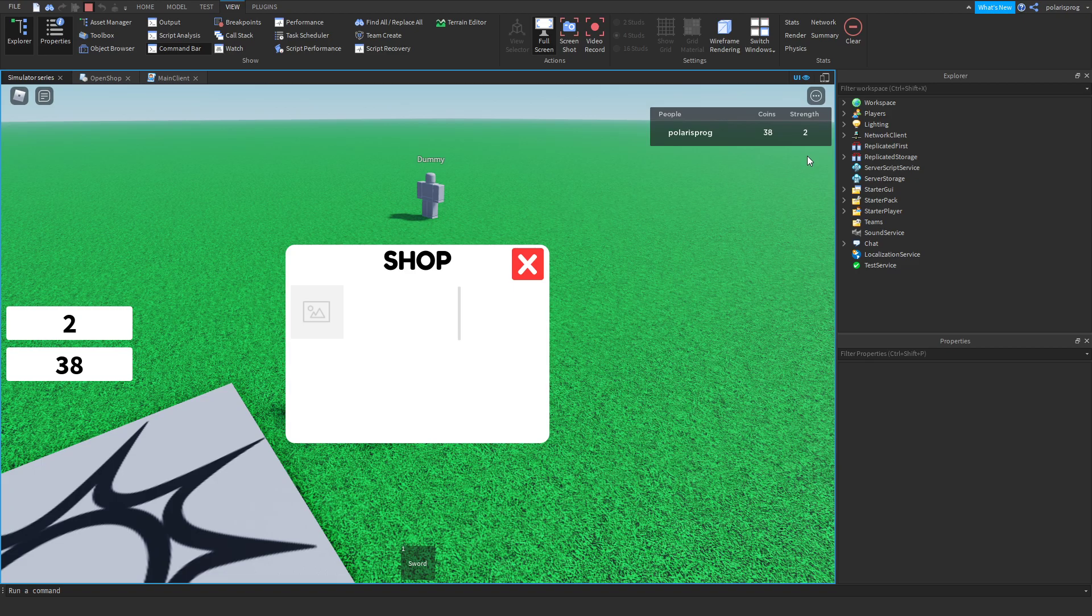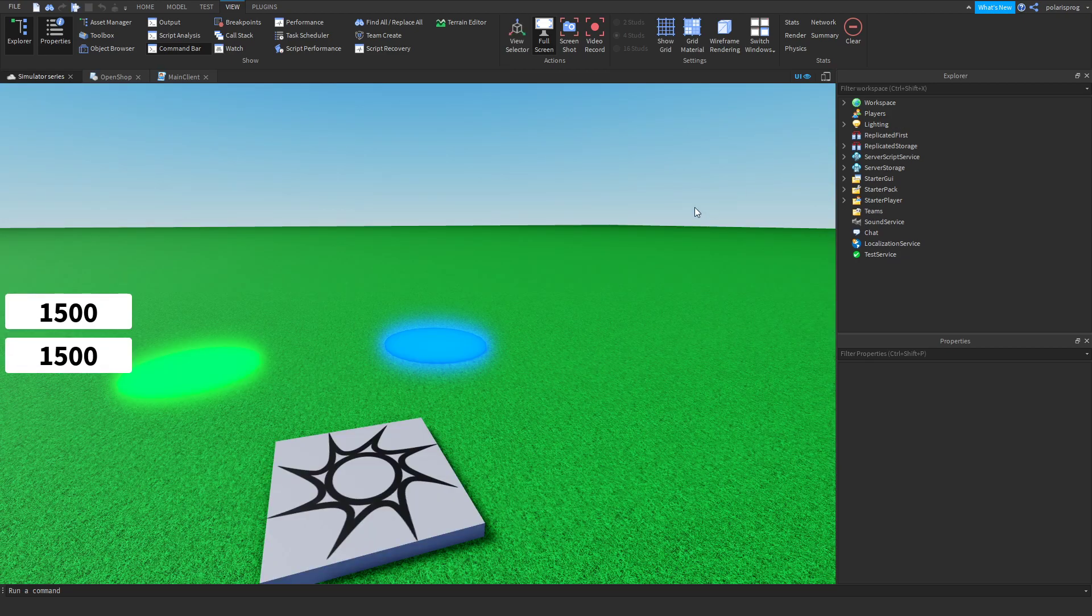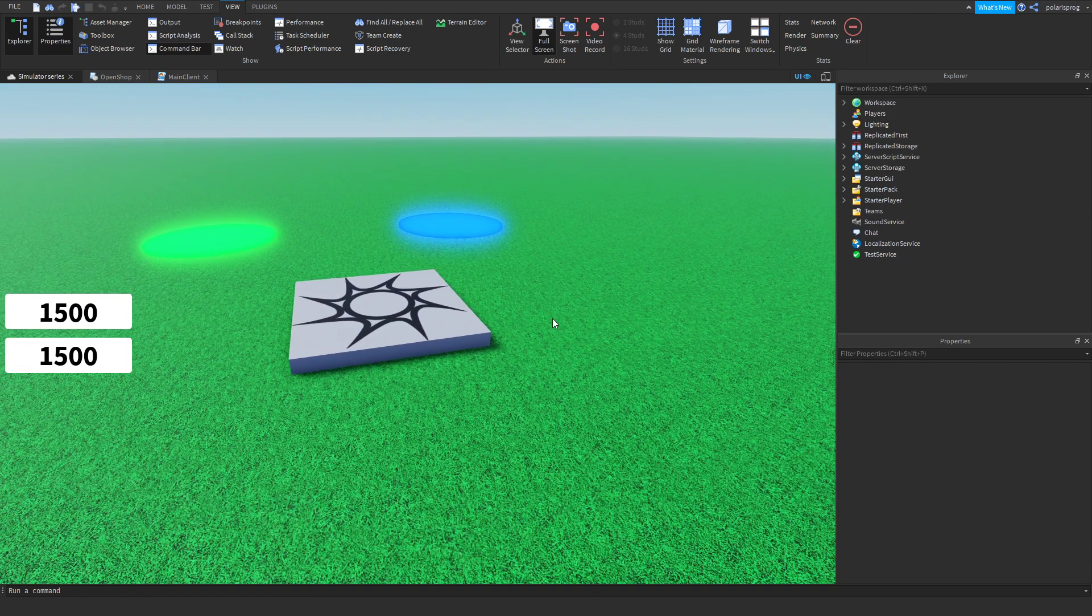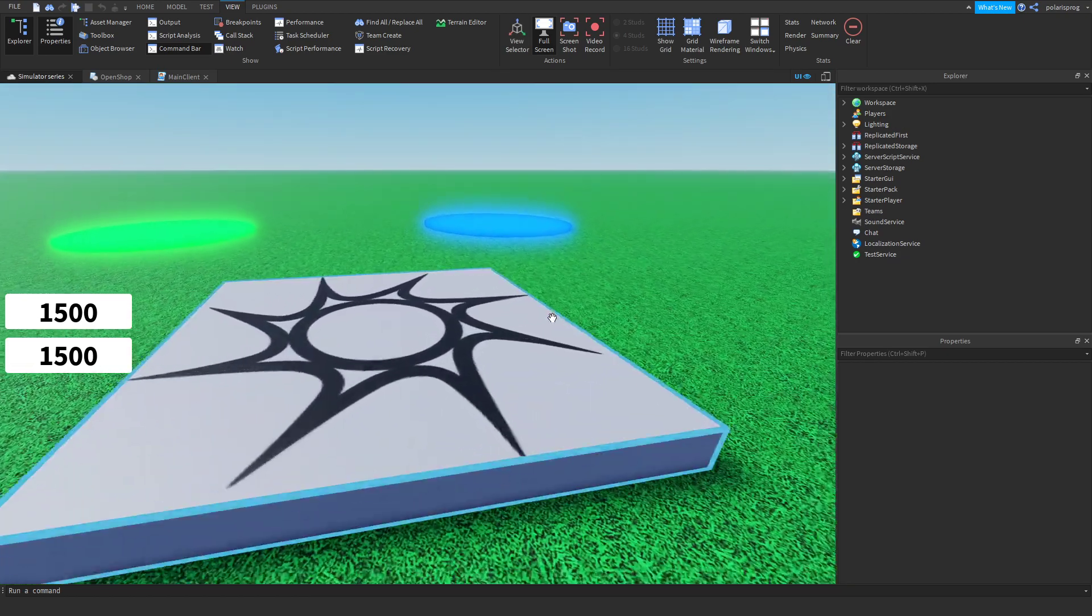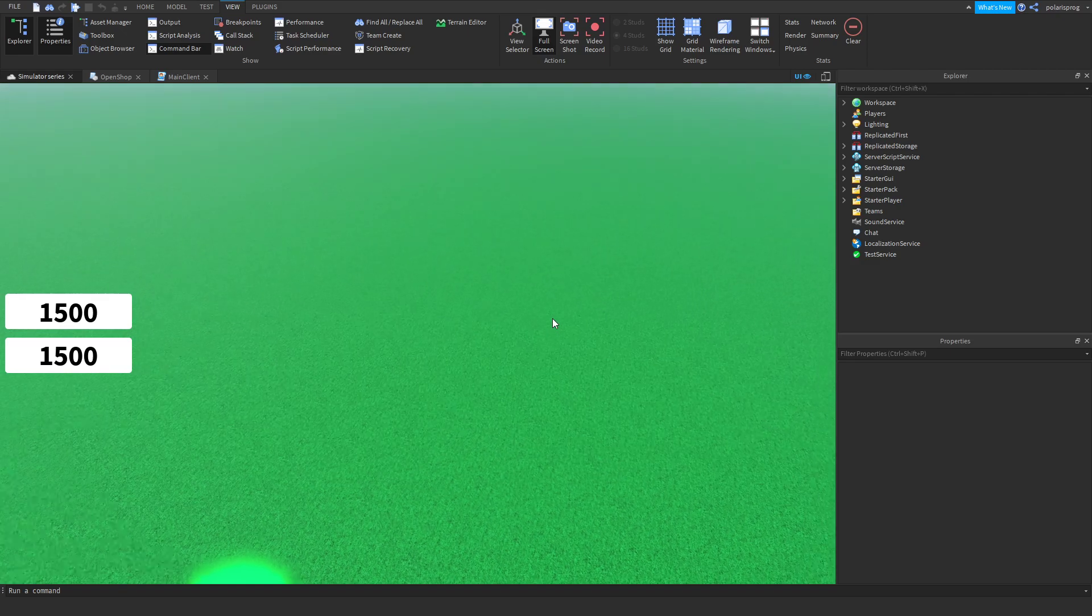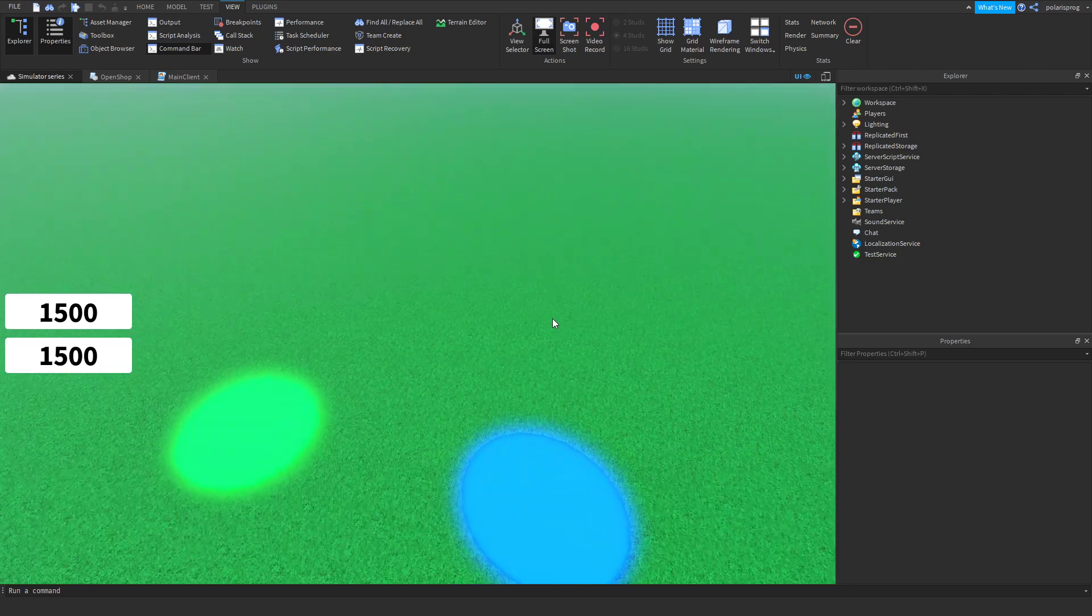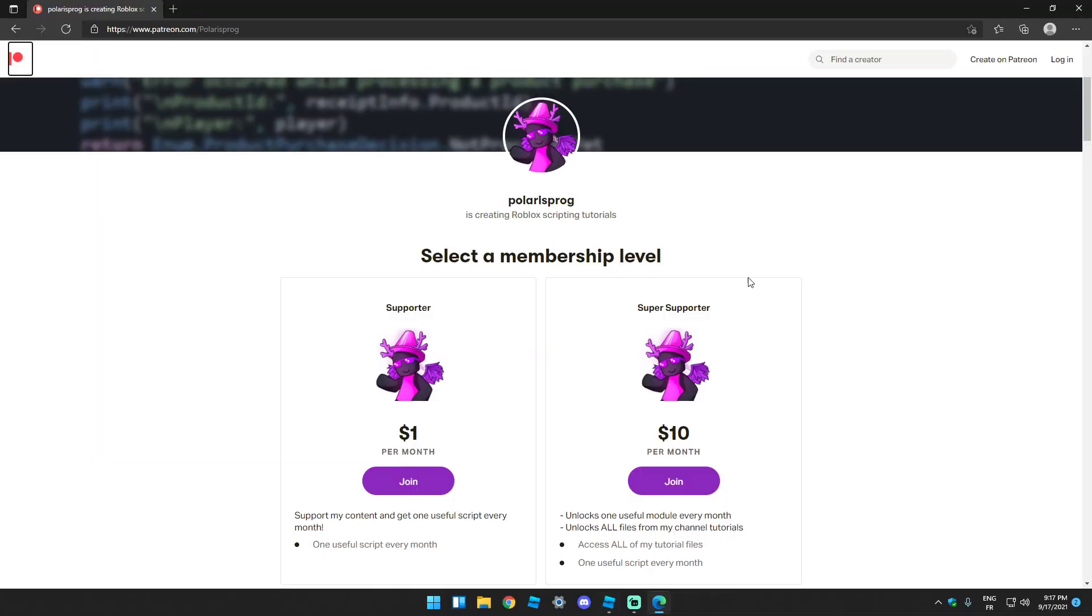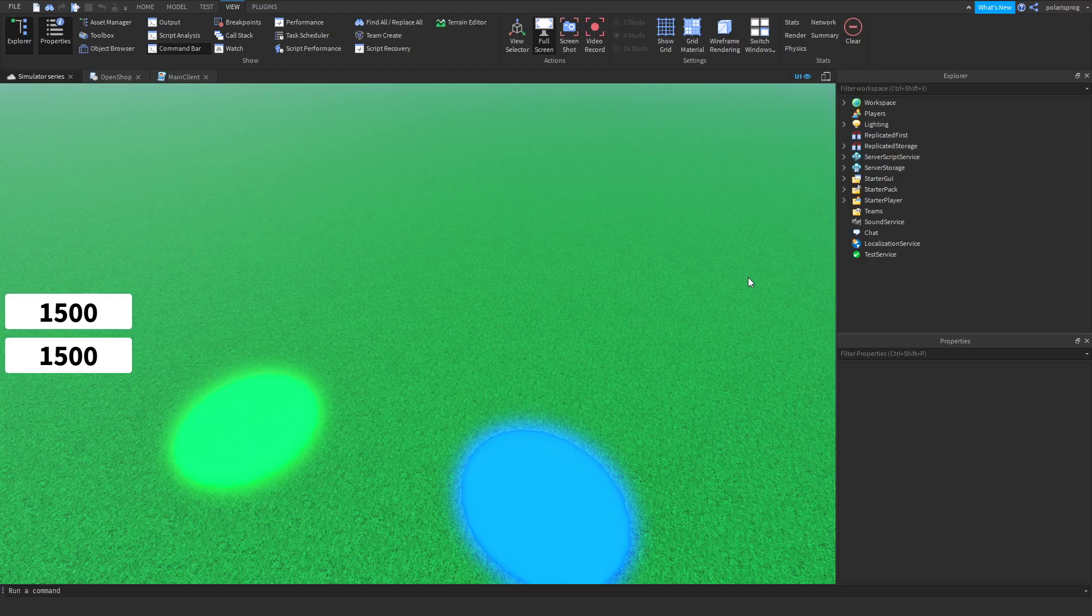So in this tutorial we're going to be working some more on the shop. But before we start I want to let you guys know that I have a Patreon, so if you want to support me or want to have access to every single one of my tutorial files, everything will be available on my Patreon for the $10 tier.